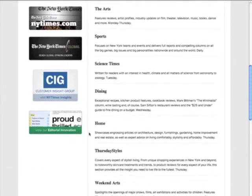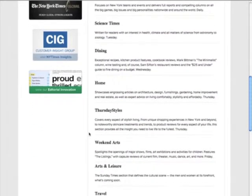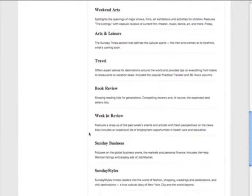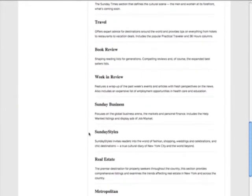There's also home, Thursday Styles, weekend arts, arts and leisure, travel, and all sorts of book reviews. These are all different types of sections and writing found in the New York Times. So whenever you're looking for media kits, think about whether you can find information about the types of sections in that publication, which gives you an idea about what types of articles are written there. That was the New York Times — why don't we try a different website?